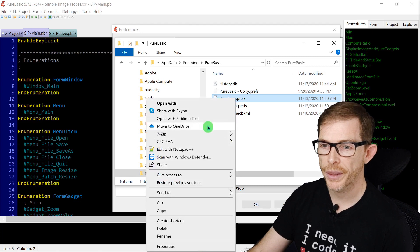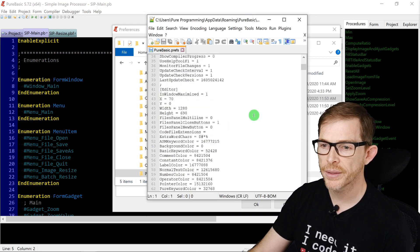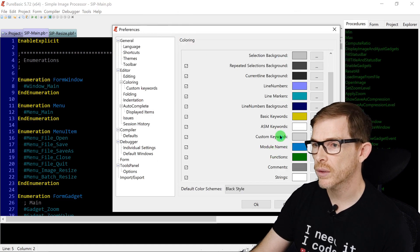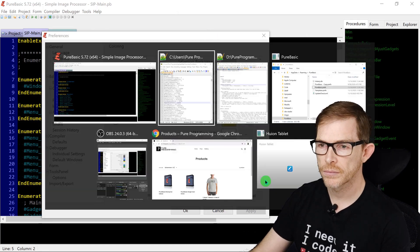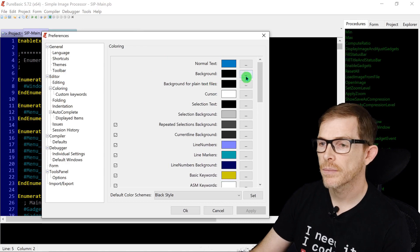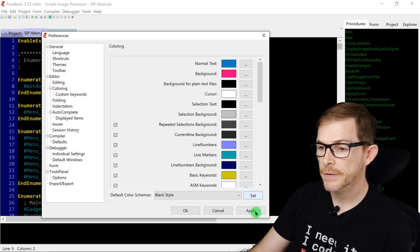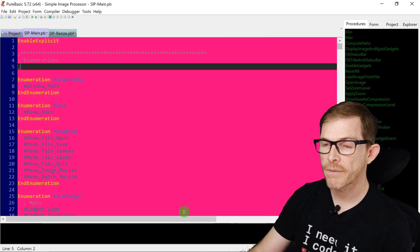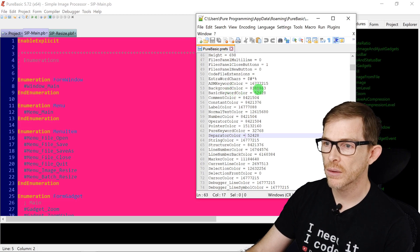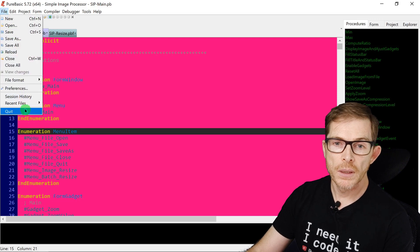In that folder you'll find a file called PureBasic.prefs. If you open it with Notepad++, you can see all the editor settings including the colors. For example, the background color is stored there. If you change a color in preferences, that value updates in the prefs file. You can reload the file to confirm the change.